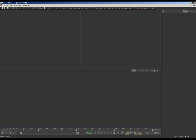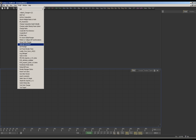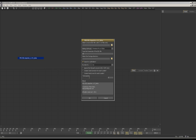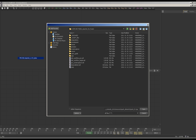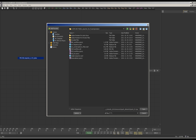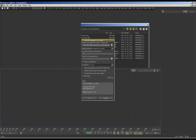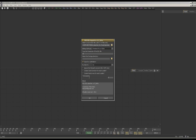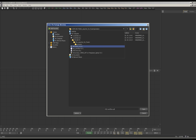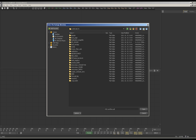Start Fusion and run the EDL importer script. You can load EDL files from EDIUS, Premiere, or Vegas Pro. Select the EDL file, and here are the options for the editing software.